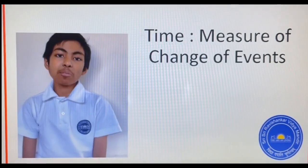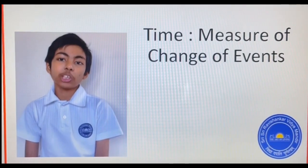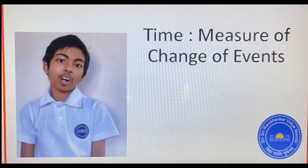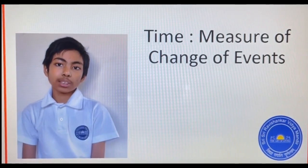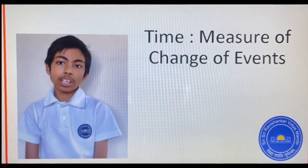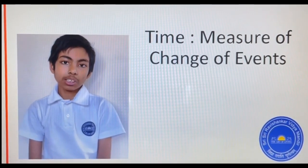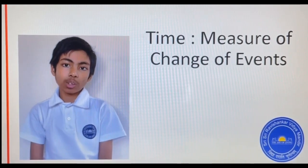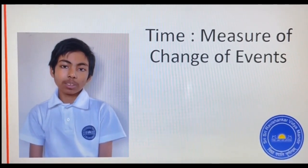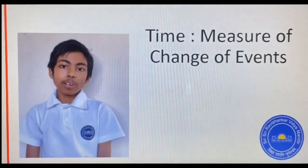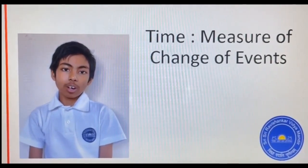Time is historically measured as change of events. The most repetitive of these is the motion of the sun across the horizon. However, this is not true in the northern or southern hemisphere, where the sun rotates around the horizon.